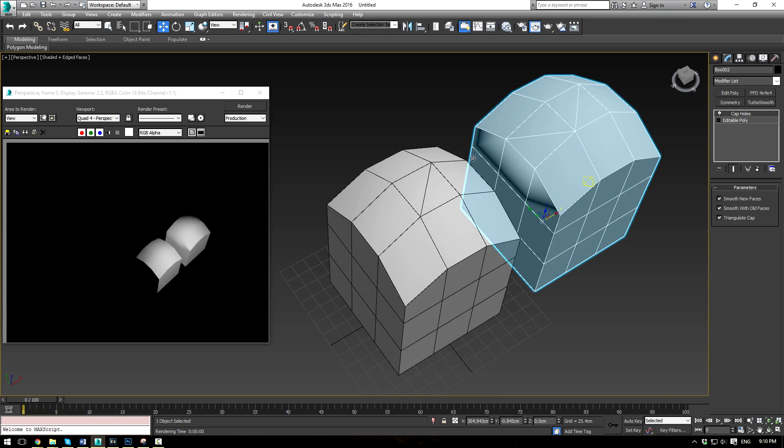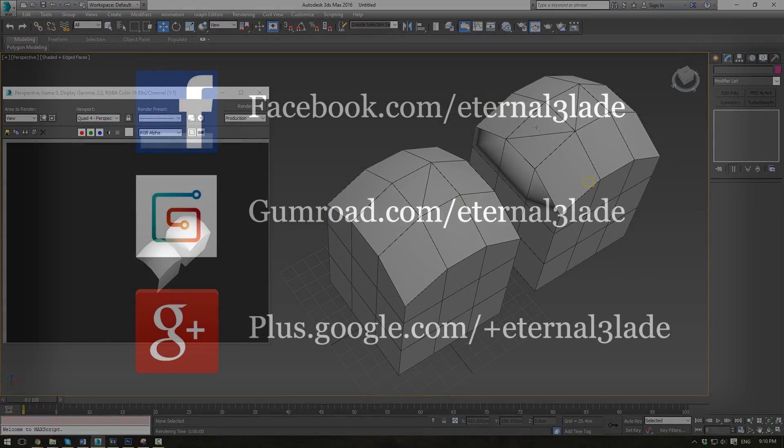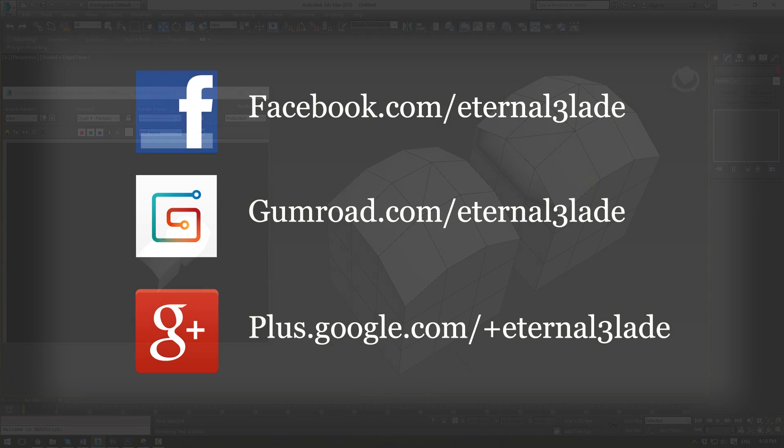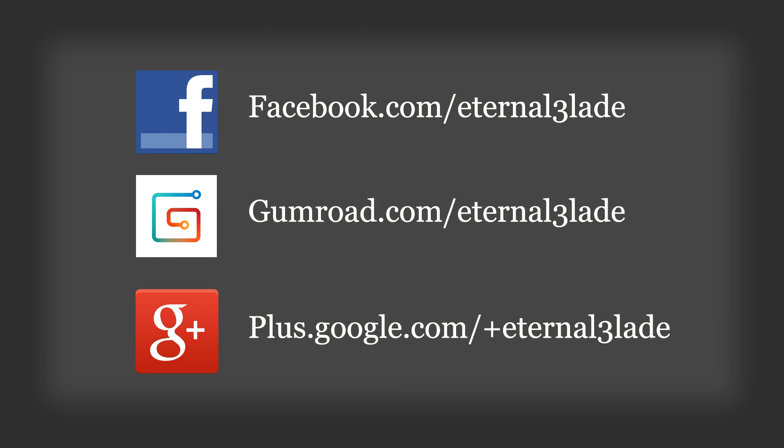So, with that being said, I hope you guys learned something there on one of the unused 3ds Max modifiers. I will see you guys next time and happy modeling.